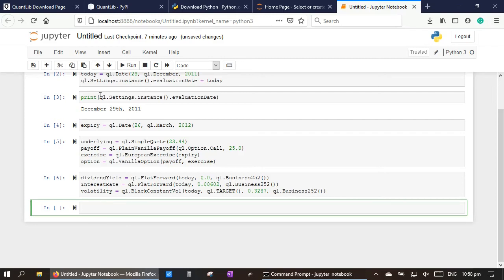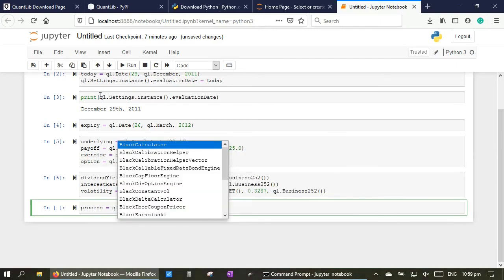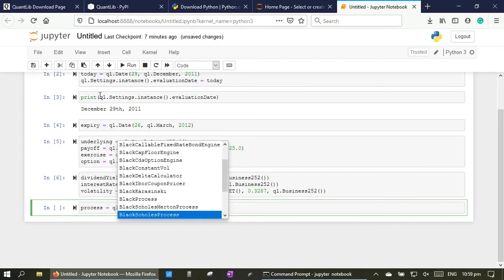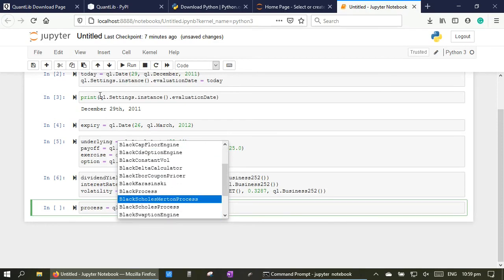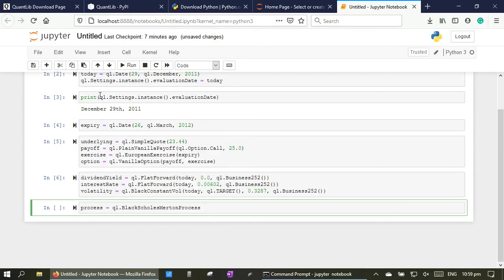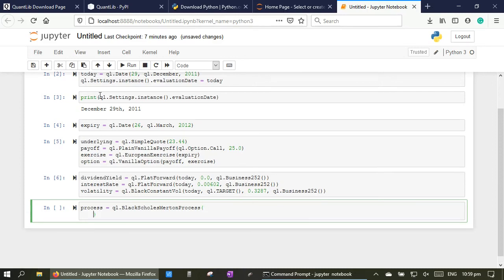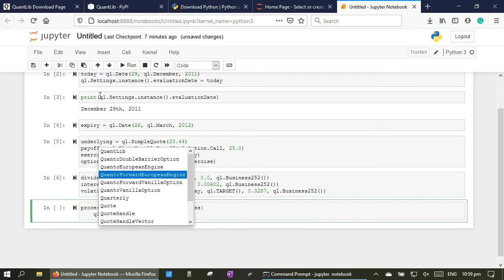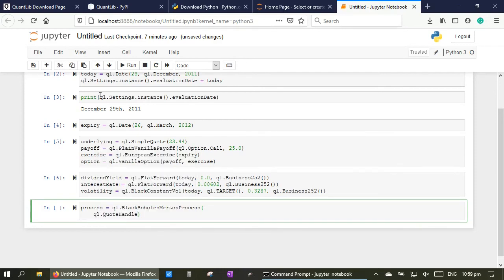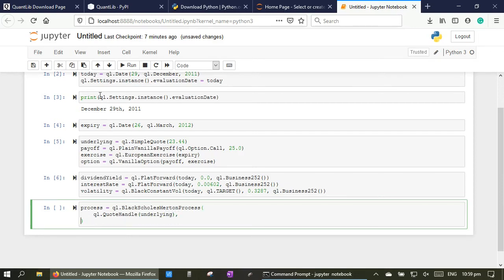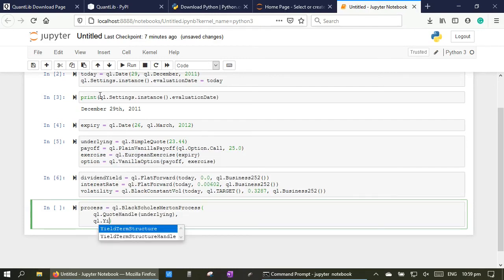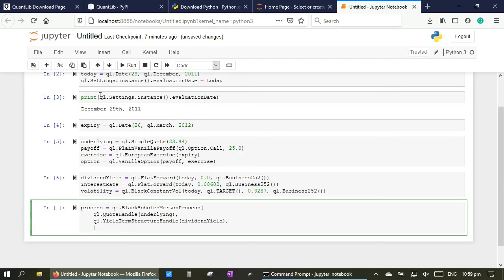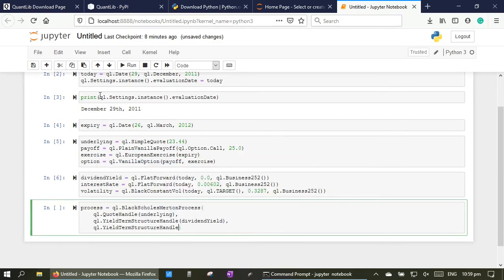Type process equal to QuantLib.BlackScholesMertonProcess, QuantLib.Target quote handle underlying, QuantLib YieldTermStructureHandle dividend yield, QuantLib YieldTermStructureHandle.